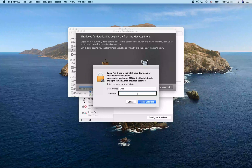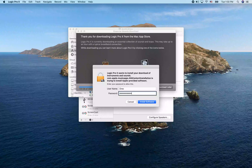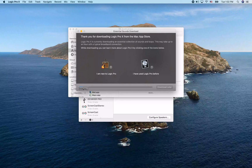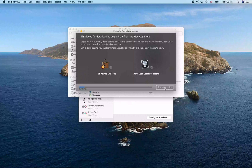A password dialog appeared, prompting us to enter our password to install those sounds. I'm just going to type in my Mac password here, and now it's installing the essential sounds.